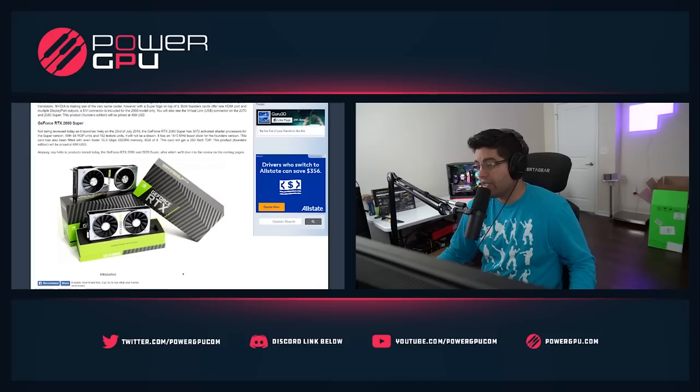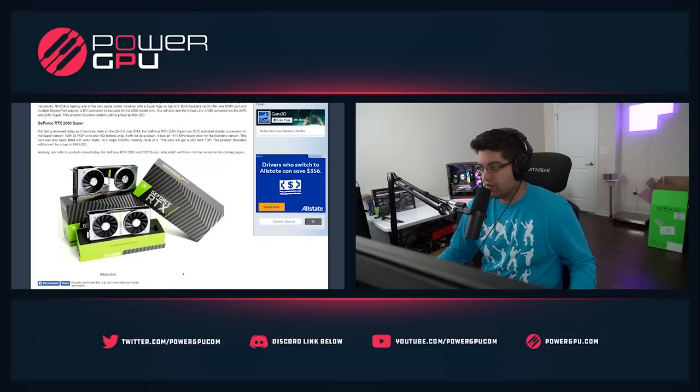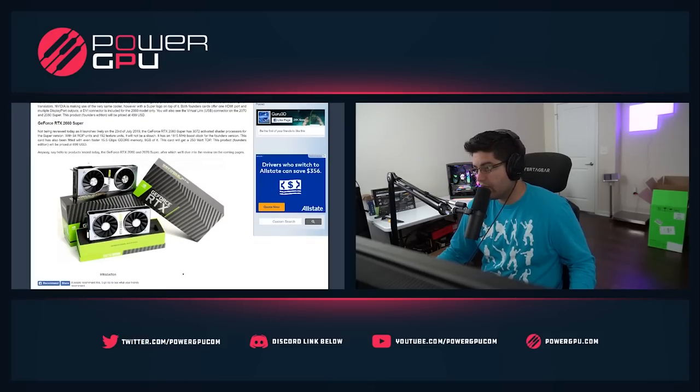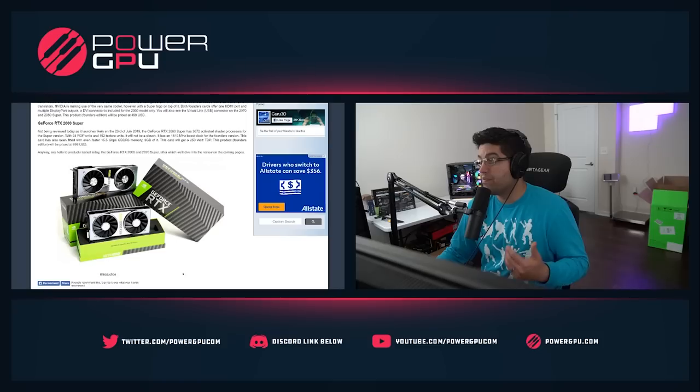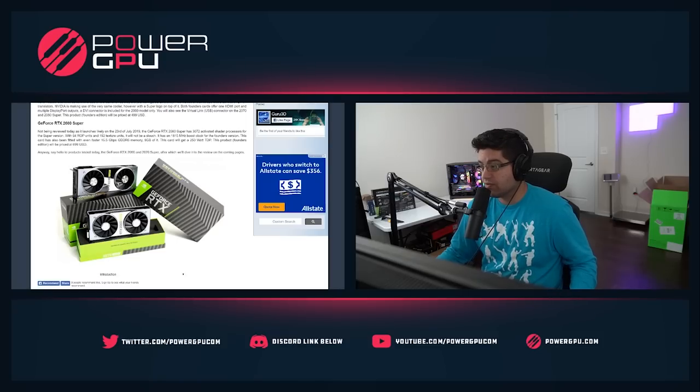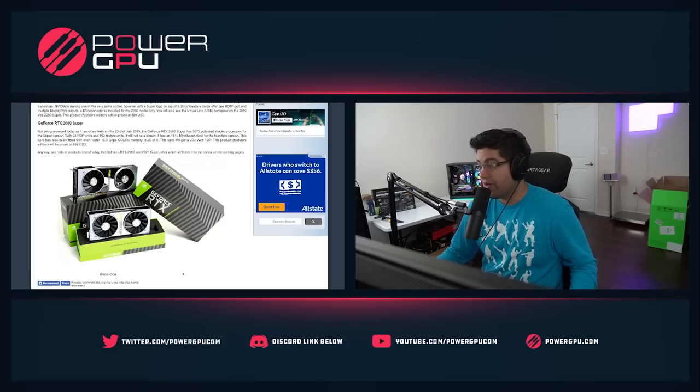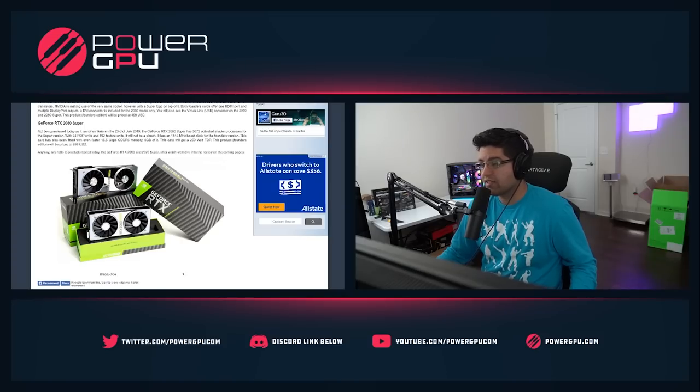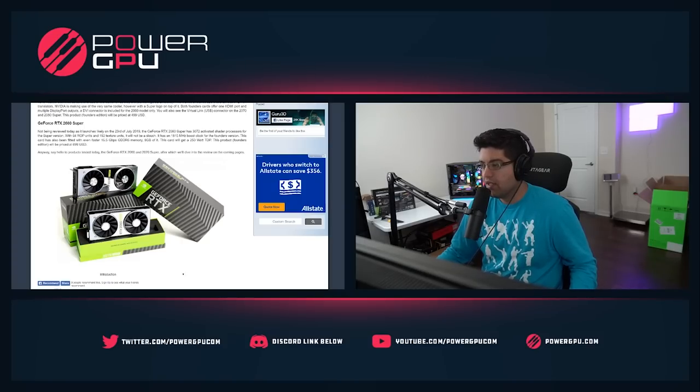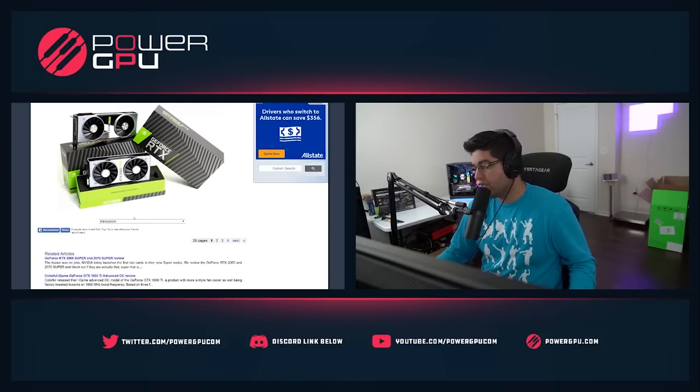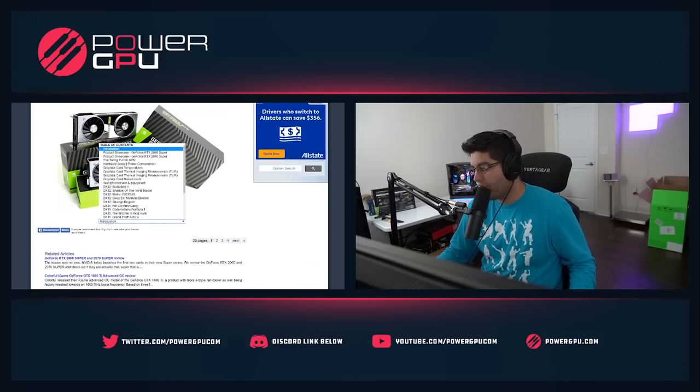The 2080 Super is not out yet, so there's no real information on there. Well, it's not being reviewed today but we actually have details. It's being released the 23rd of July. It is jumping up quite a bit in performance as well and the price tag is going to be priced at $699, same as the standard 2080.